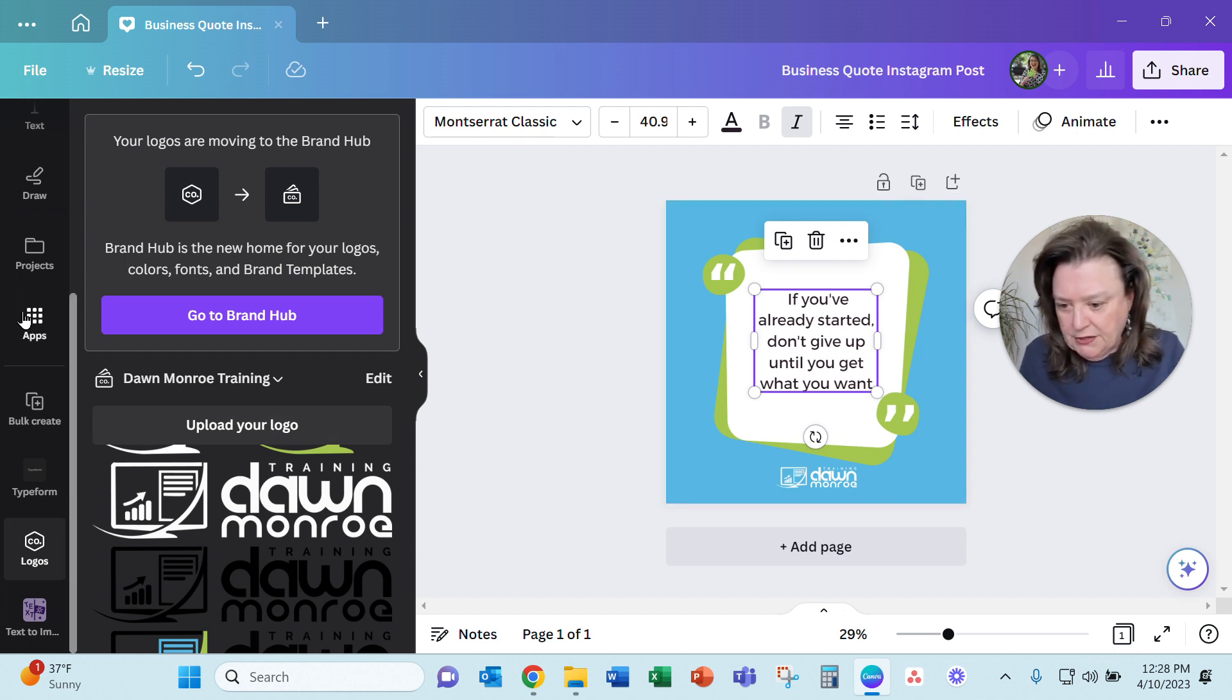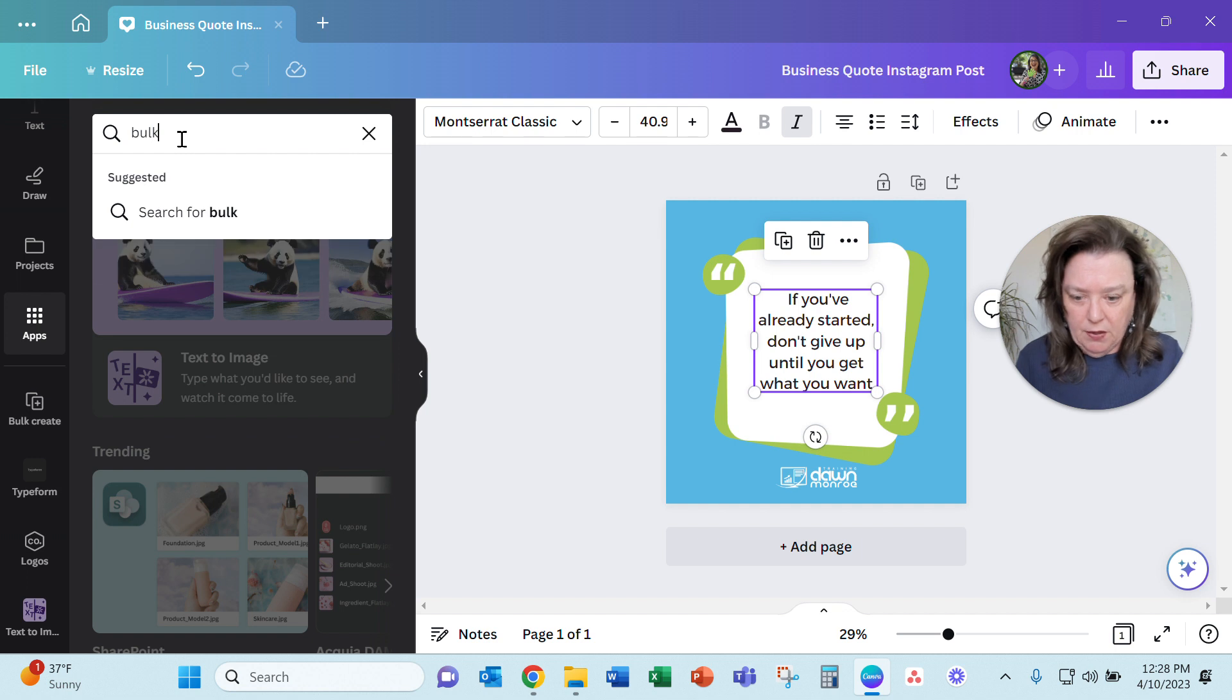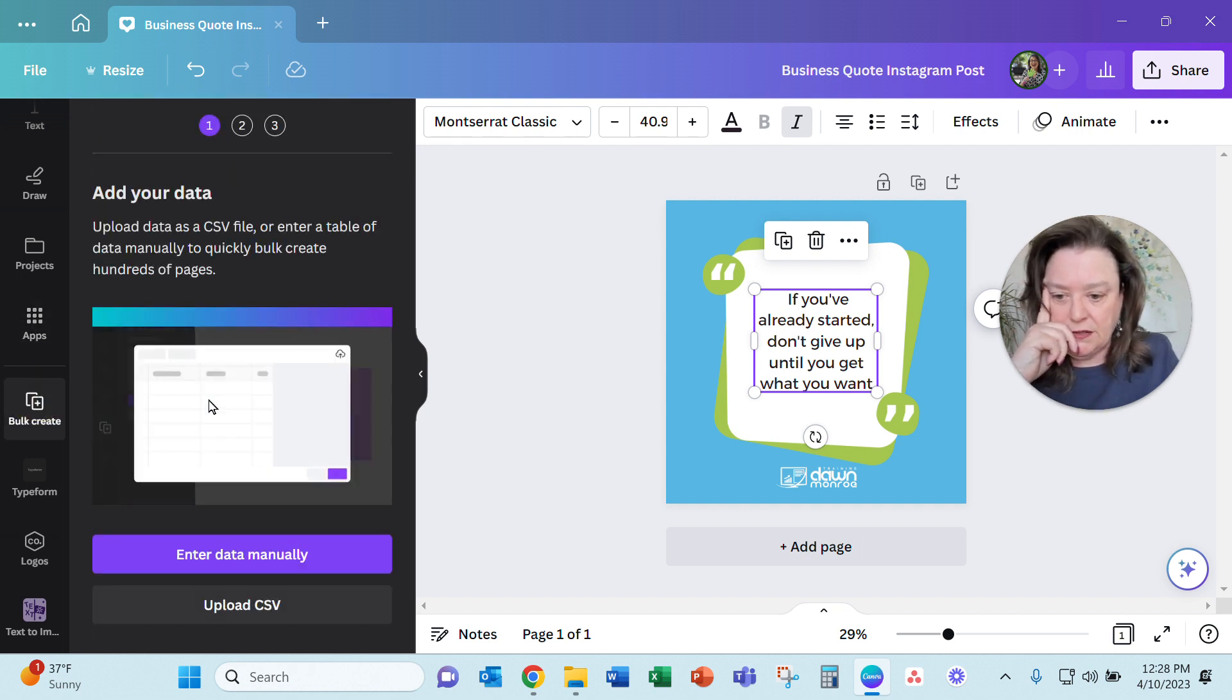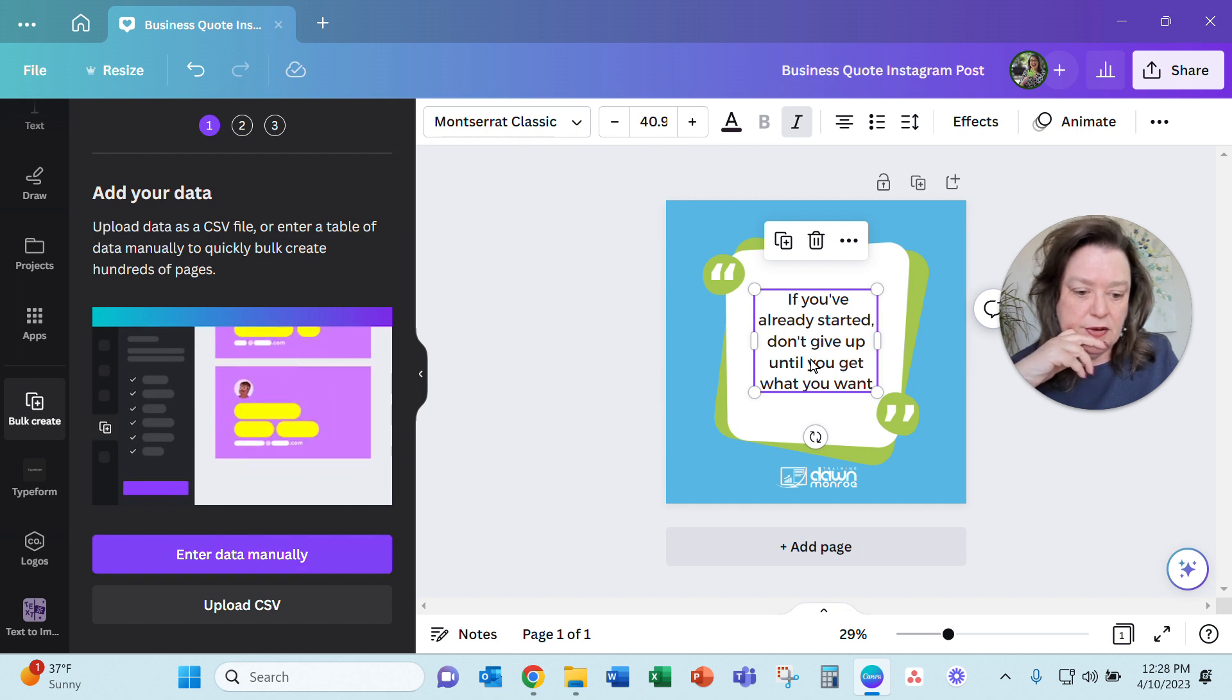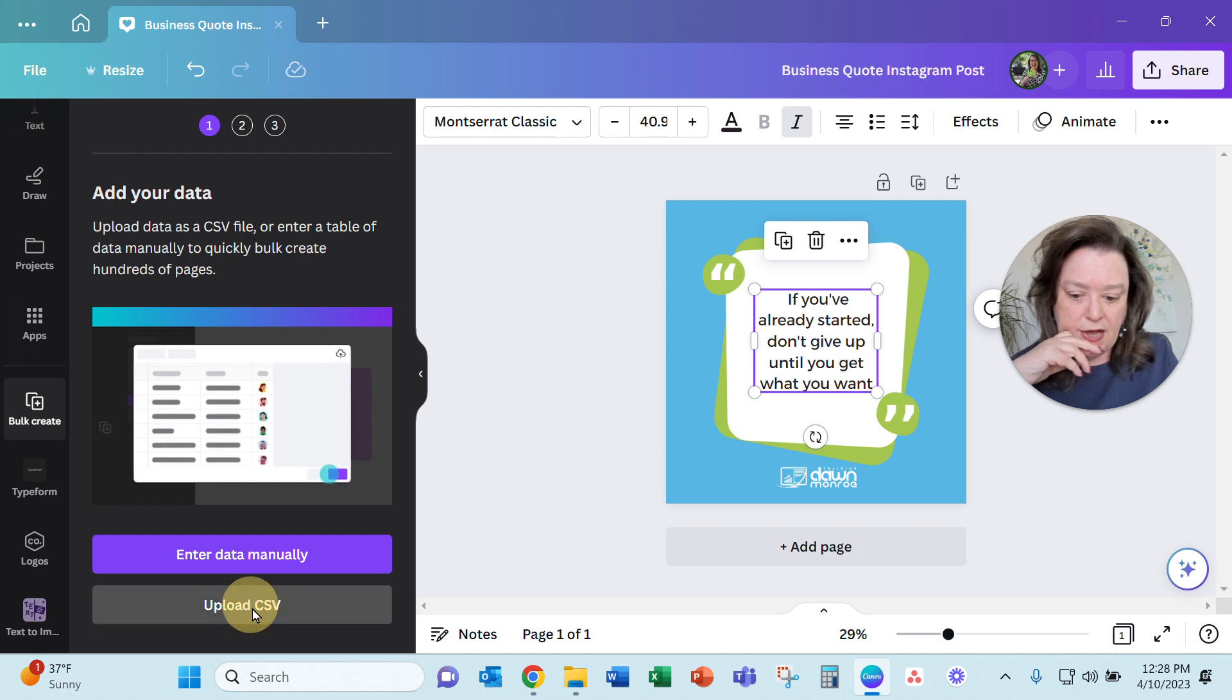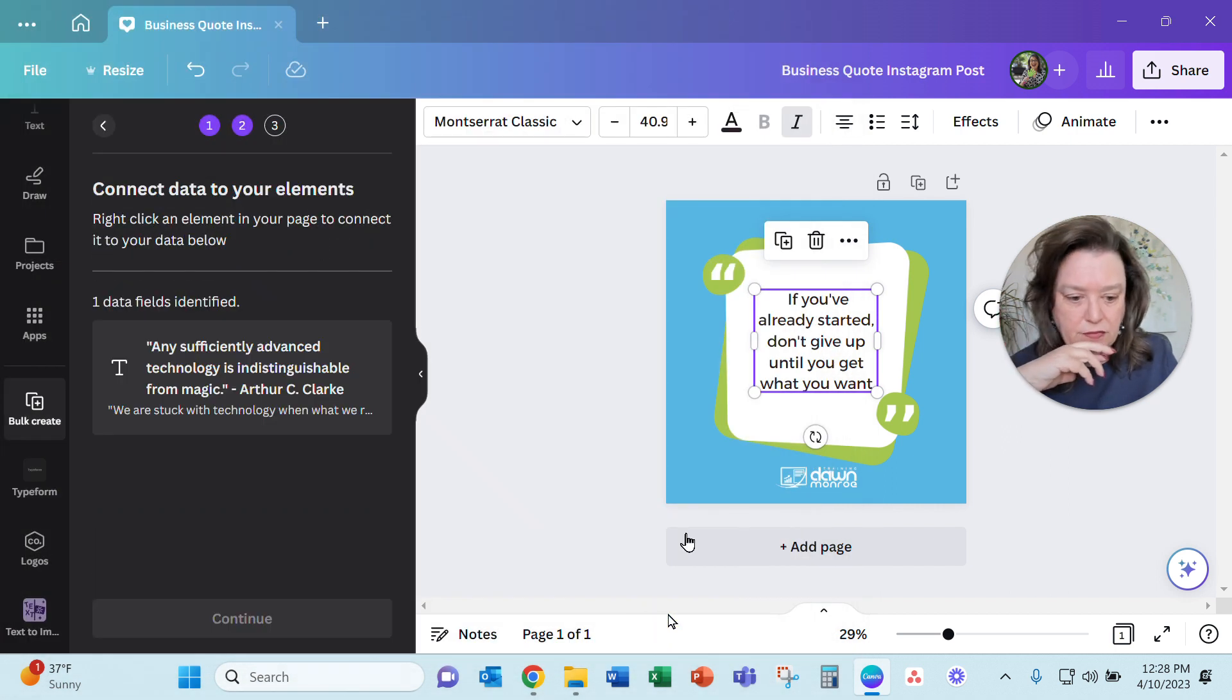And then what I do is I go to find this bulk create. Now I've already gone to the apps. If you don't see bulk create, then type in bulk here in the apps. And then there is the bulk create. Now rather than start entering data manually, I've got that CSV file that I just saved. So what I'm going to do is upload the CSV, picking the tech quotes 2, that's the one I just added 10 more quotes to.